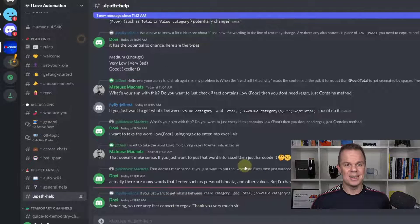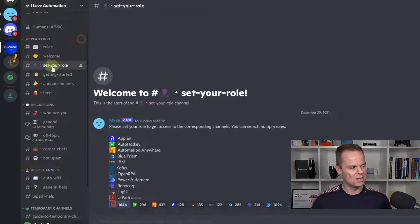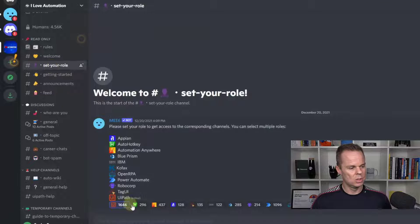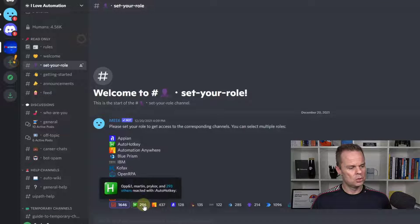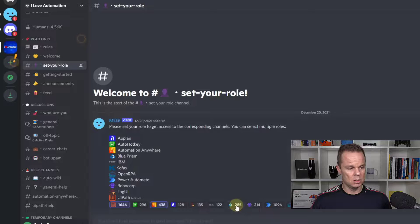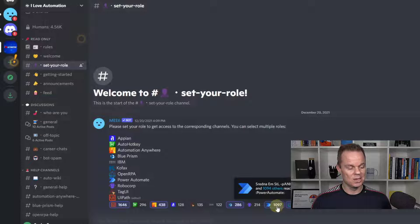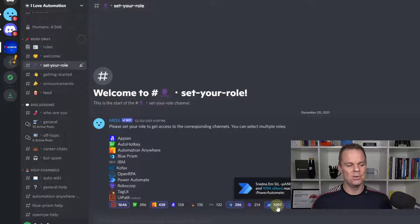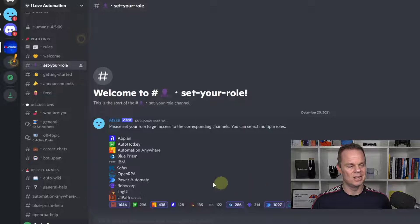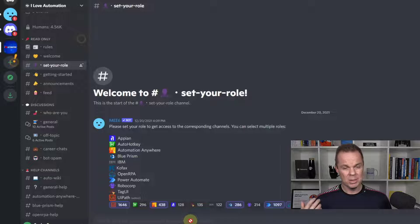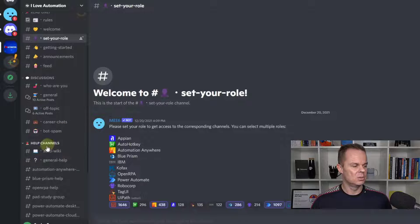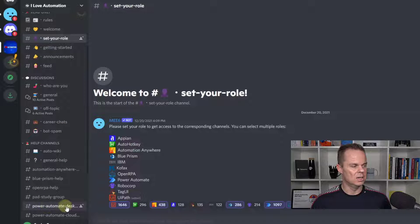You probably want access to more. So again, in set your role, make sure you take, for example, the Automation Anywhere, Blue Prism, the Open RPA, Power Automate. And if you love automation, you can, of course, pick all of them. So pick the ones that interest you and you will have access to them here in the help channels.